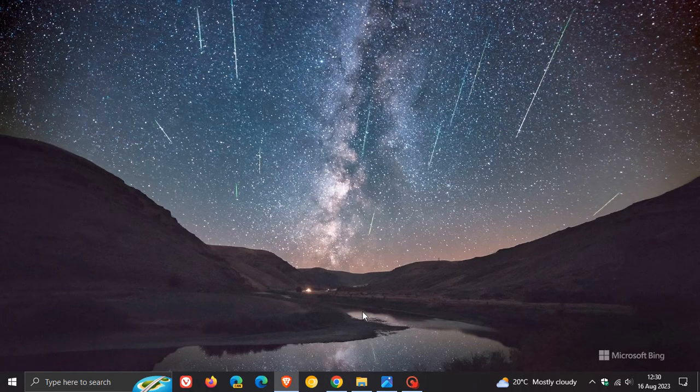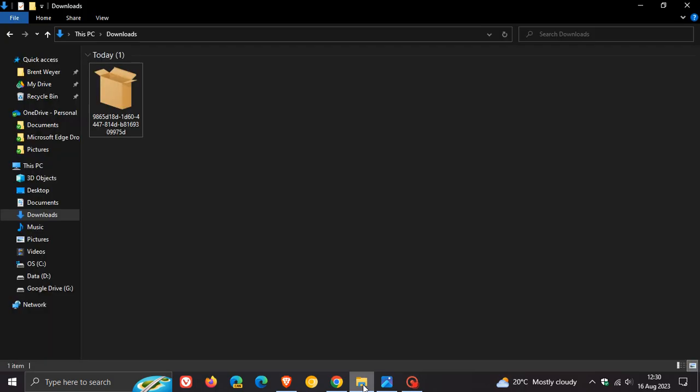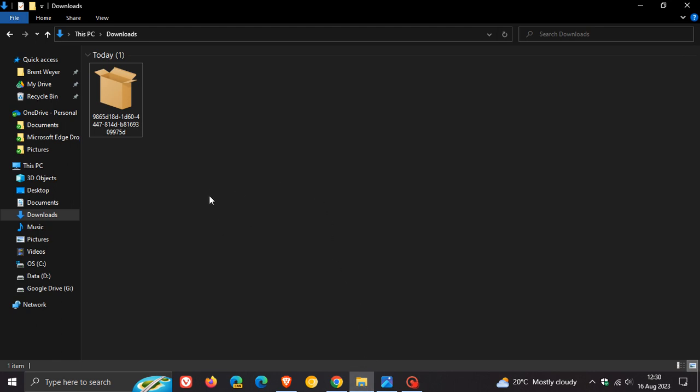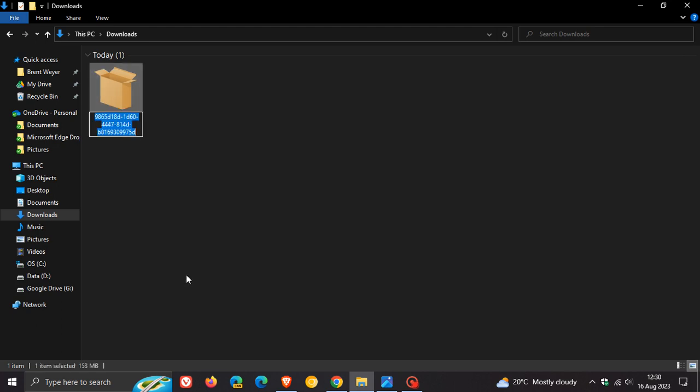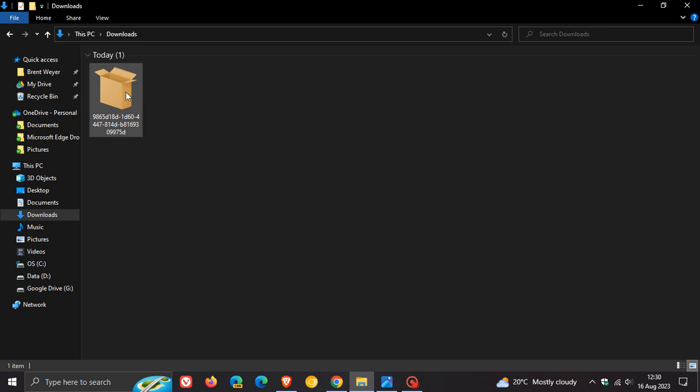Now once you've downloaded it, you head to your download location. If you're not seeing the actual Windows application package, what you need to do is right click, click on rename, and then put .m6 bundle. And then it'll change it to an actual Windows application package.